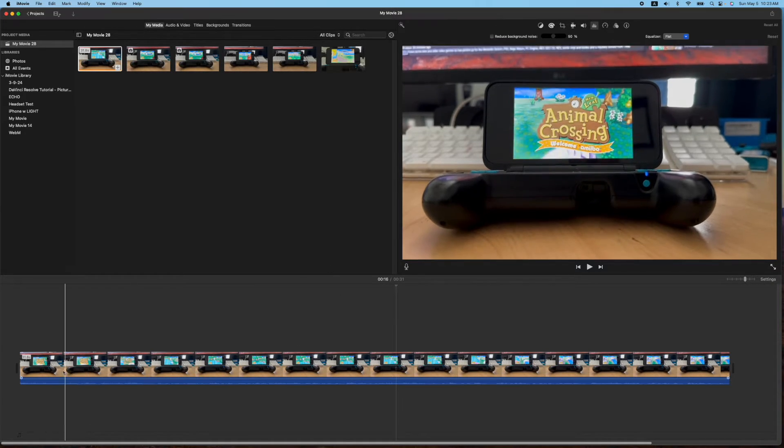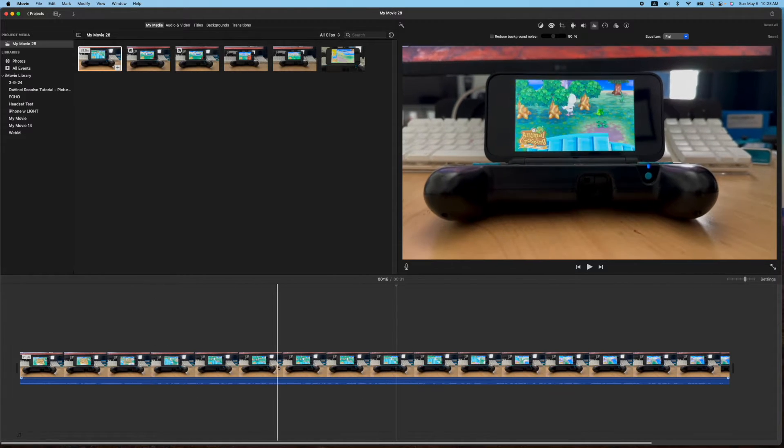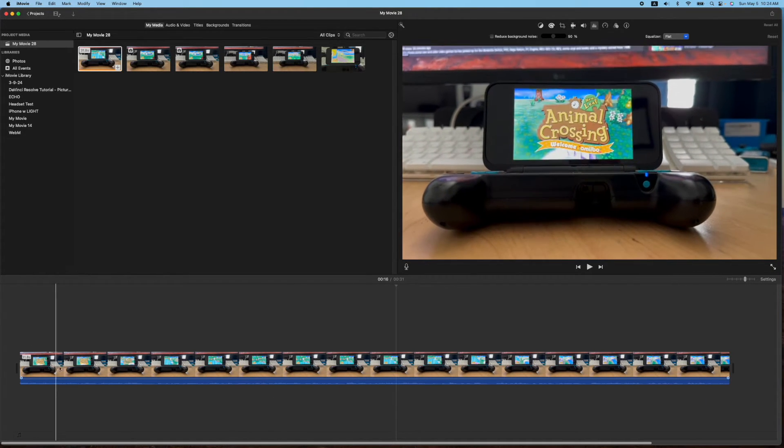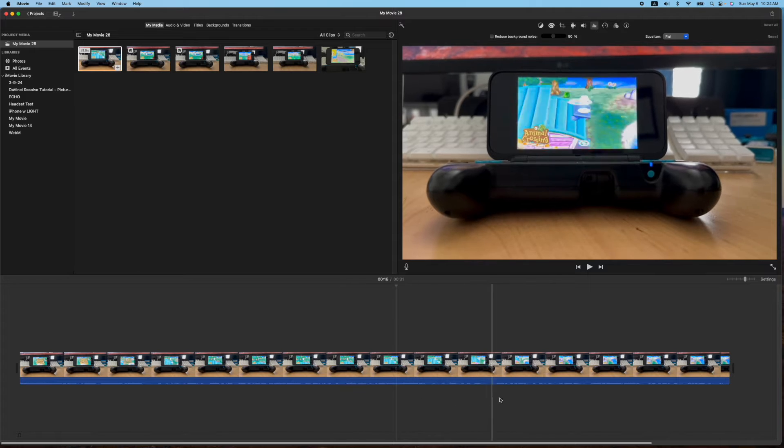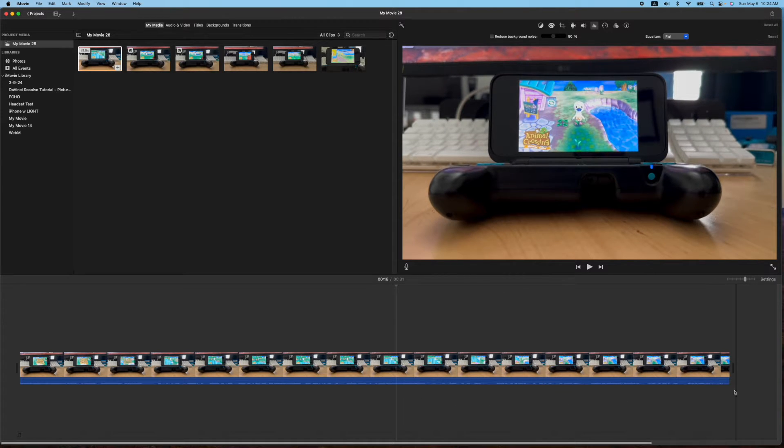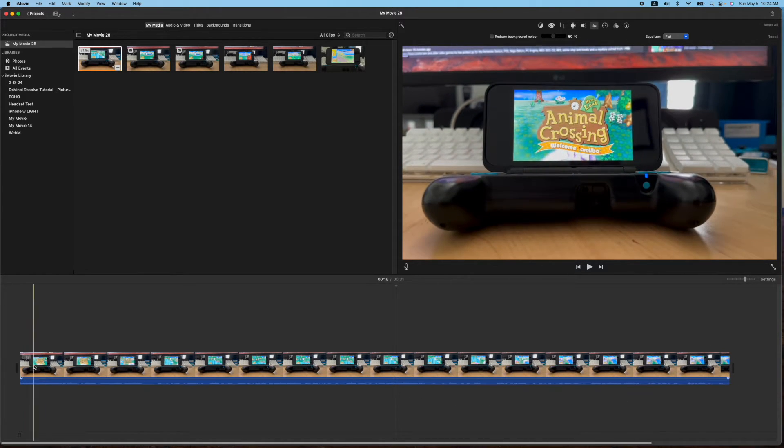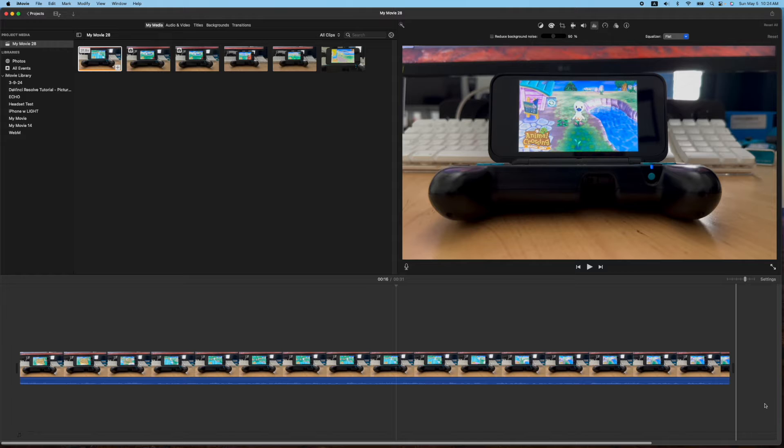And let me show an example here. So I have a 31.8 second clip here, just a random clip I just filmed right now of my son's new 2DS and Animal Crossing.